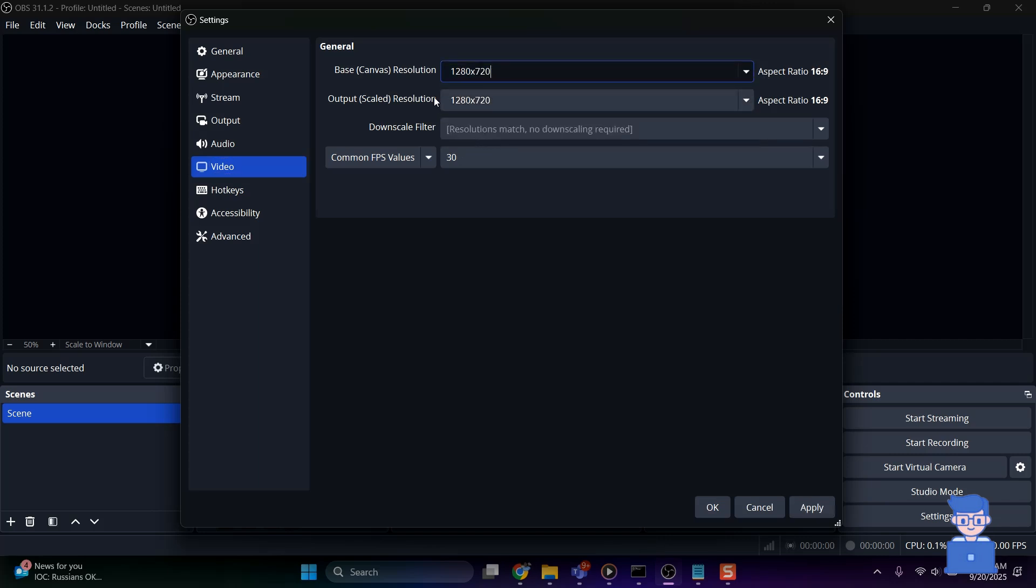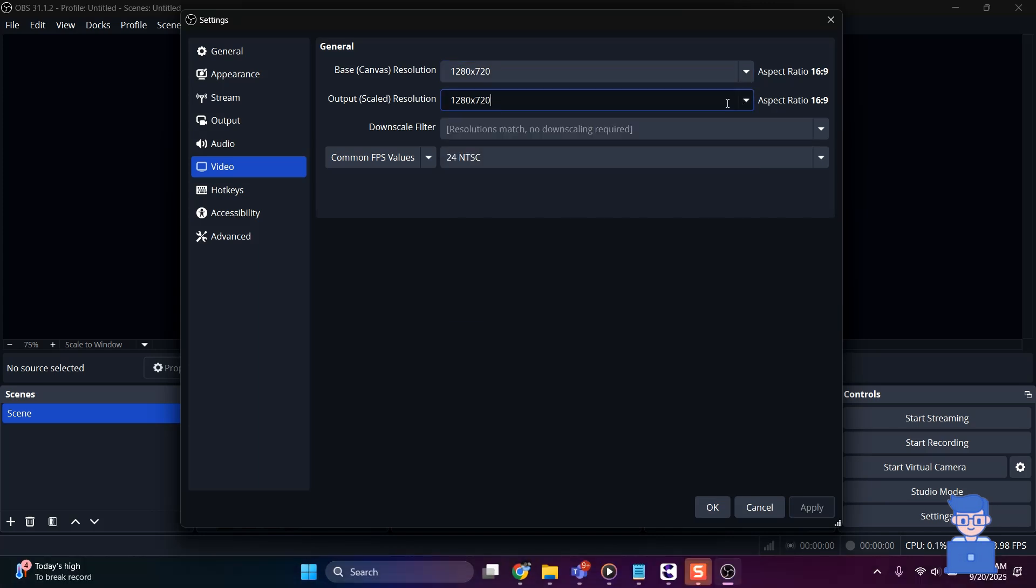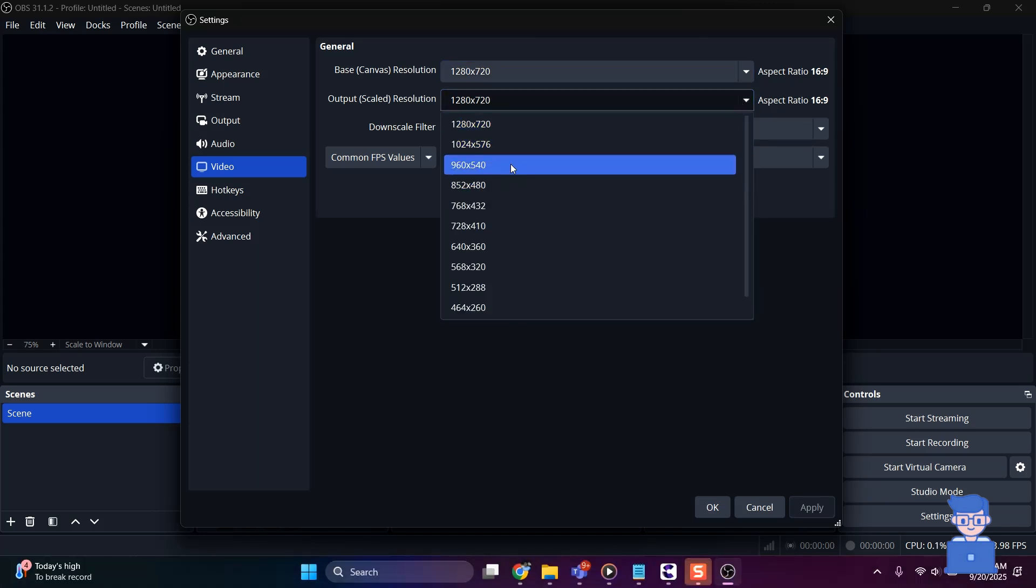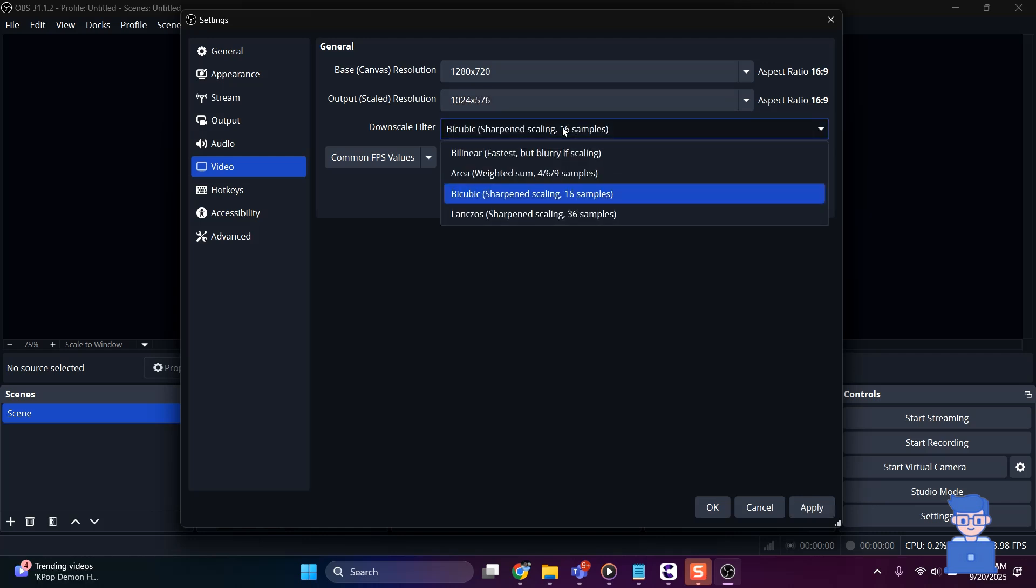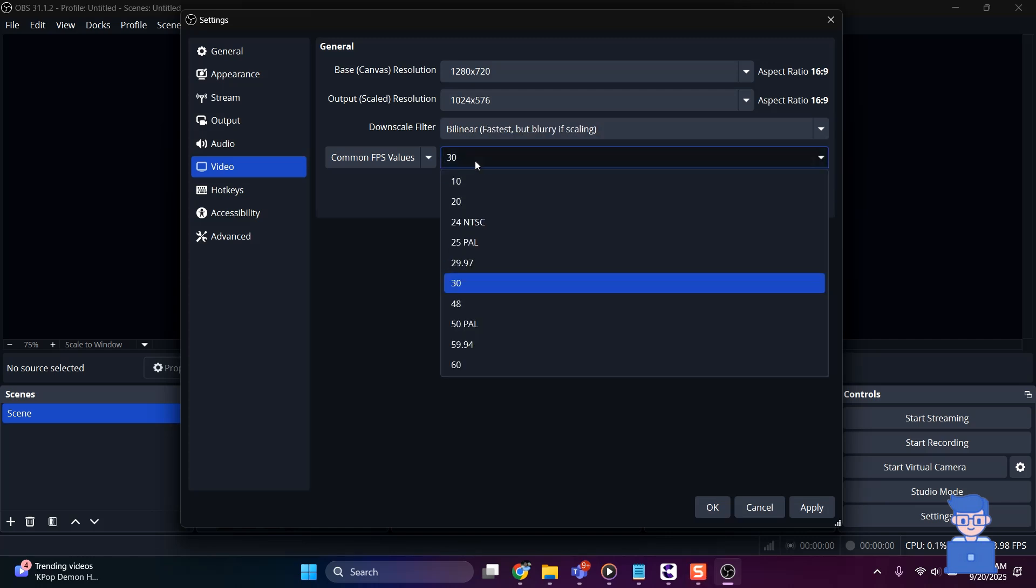You can change Output Scaled Resolution to 1280x720 or even smaller for better performance. If you select Output Scaled Resolution to 720 or lower, then you can set Downscale Filter to Bilinear for least CPU usage. Change FPS value to 24 or 30 FPS to reduce processing demand.